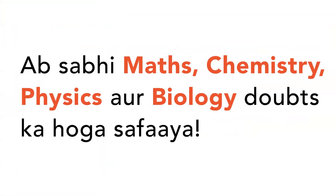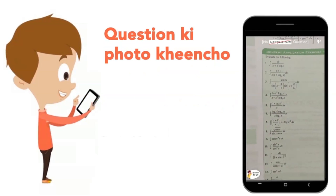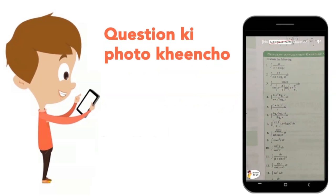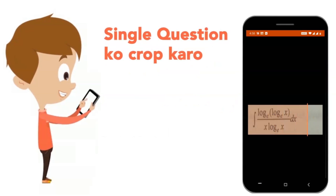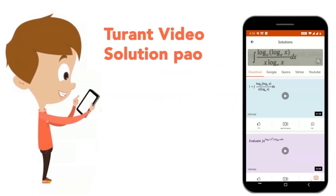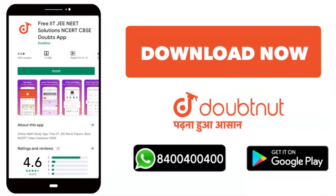We will download the Doubtnet app. On the Doubtnet app, you can solve Maths, Chemistry, Physics and Biology doubts. Just take your question's photo and get direct video solutions. Download now.